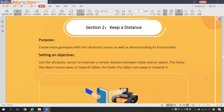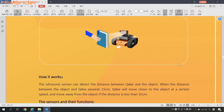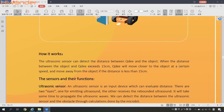Use the ultrasonic sensor to maintain a certain distance between QD and an object. The faster the object moves away or towards QD, the faster QD runs away or towards it. So let's see how it works.